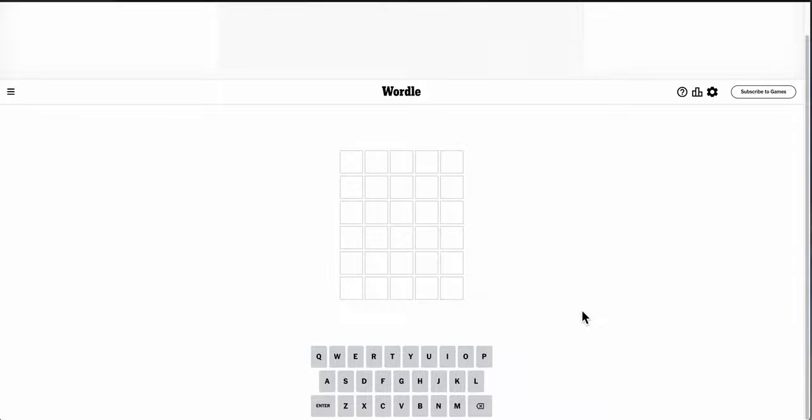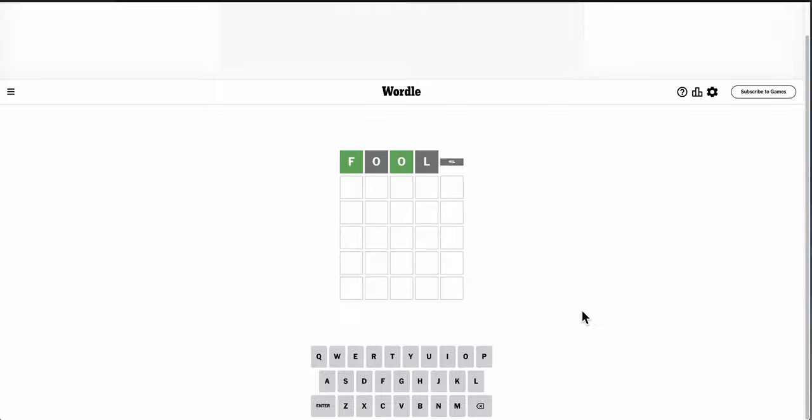Good morning, everyone. Welcome to Wordle. This is April 1st, so why not try Fools to start with, and this is interesting.